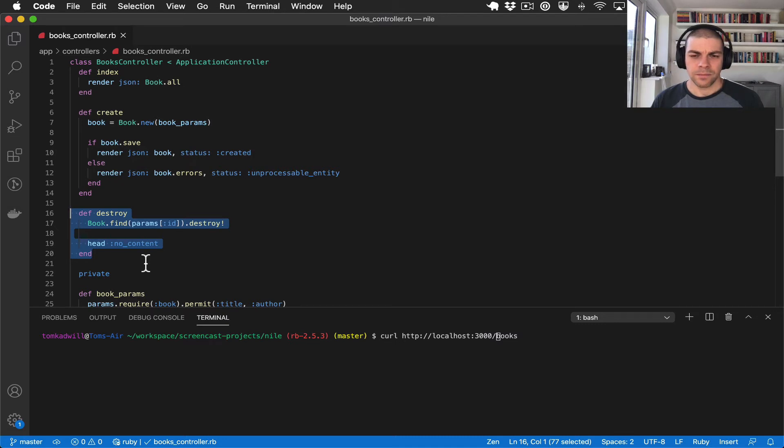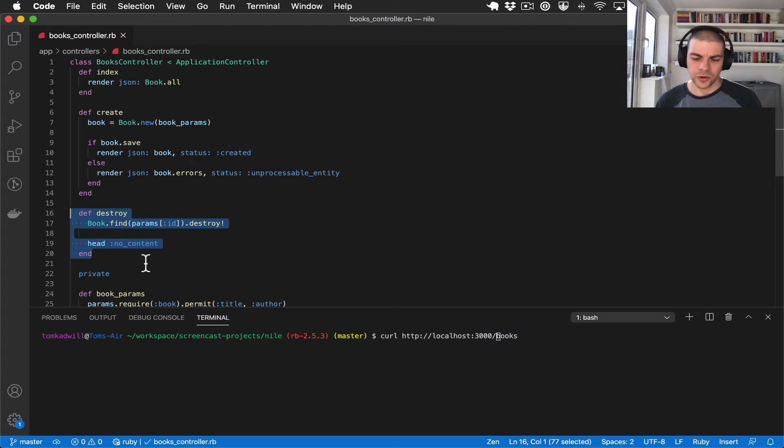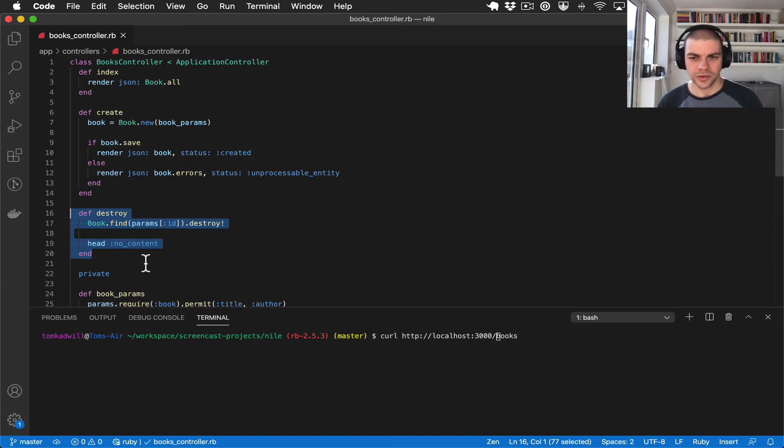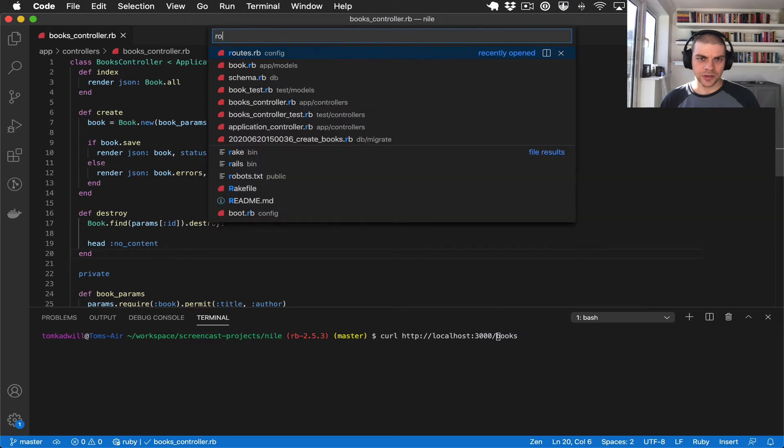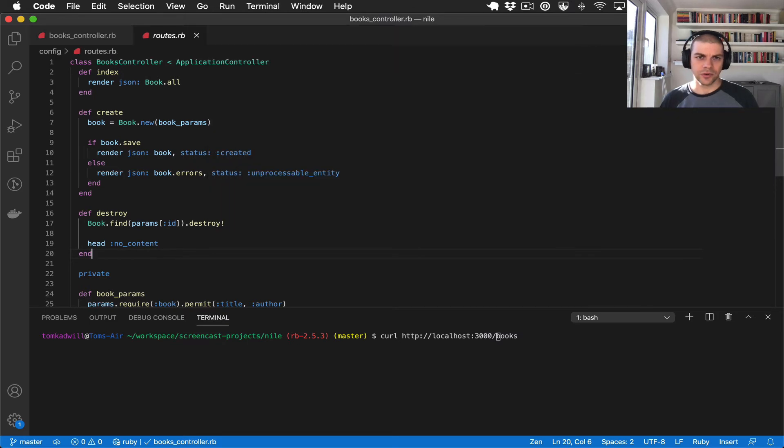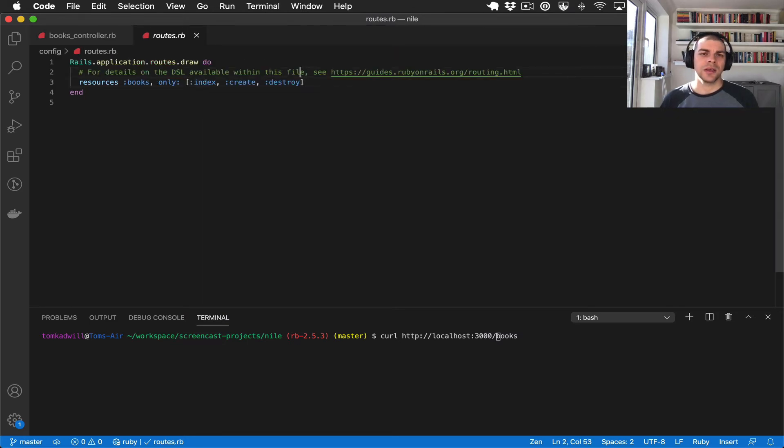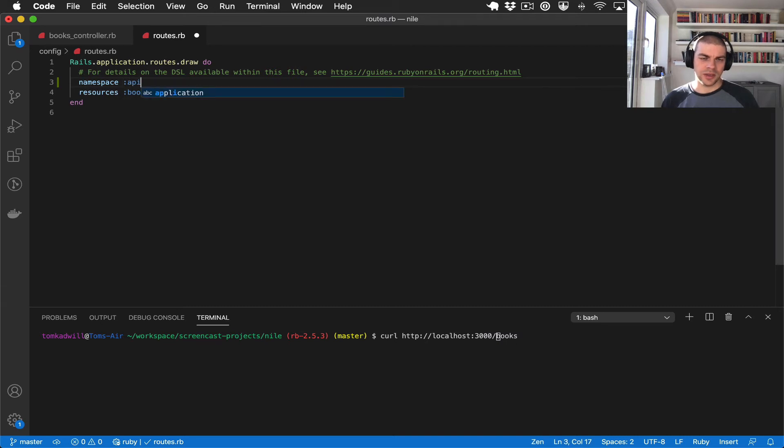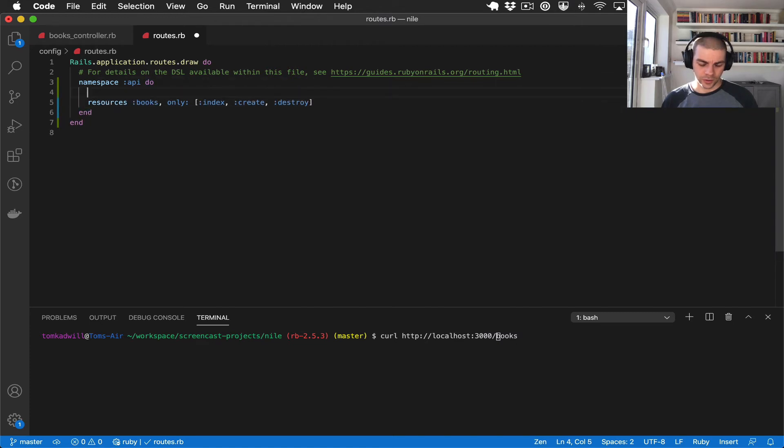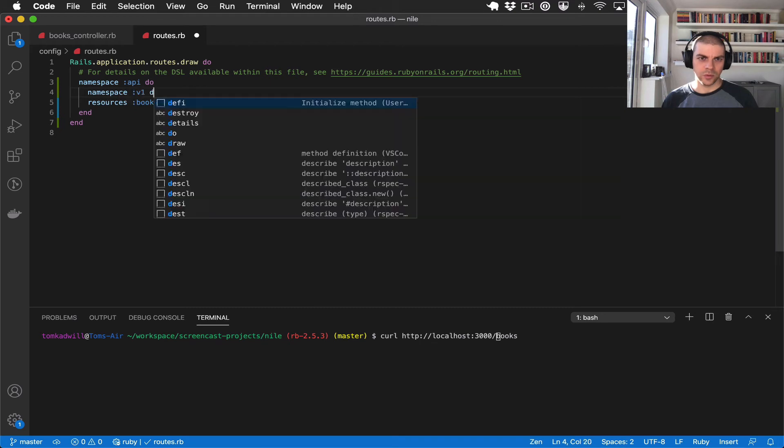So let's go ahead now and add a custom namespace for this controller so that it's separate in our application, it has its own sort of API location, and let's also version the API. First of all let's jump over to the routes and we can say namespace API, wrap this in a block, and I'll also have another namespace for v1.